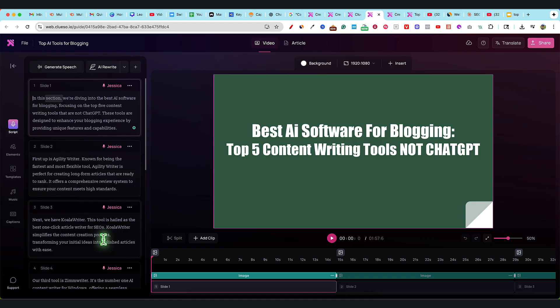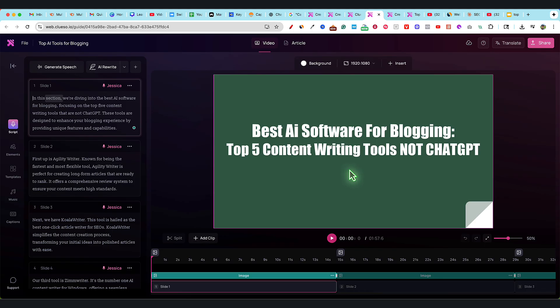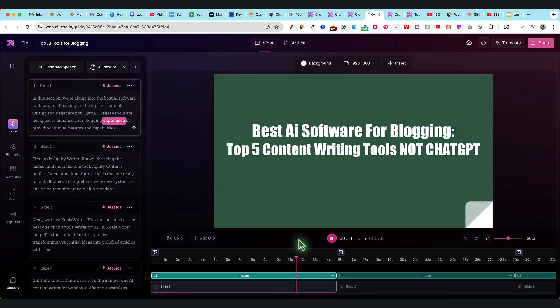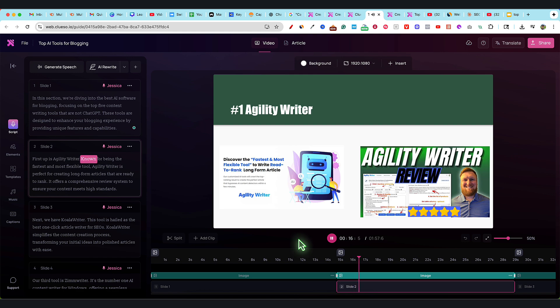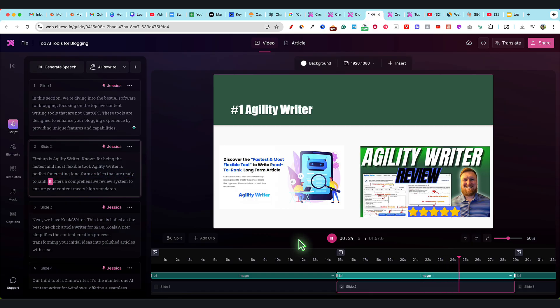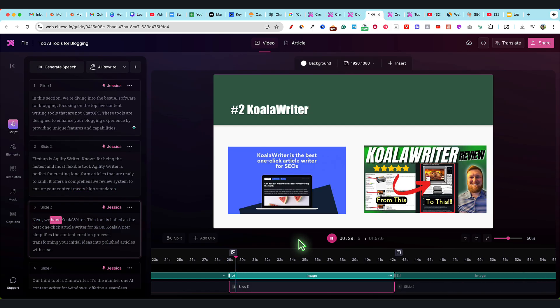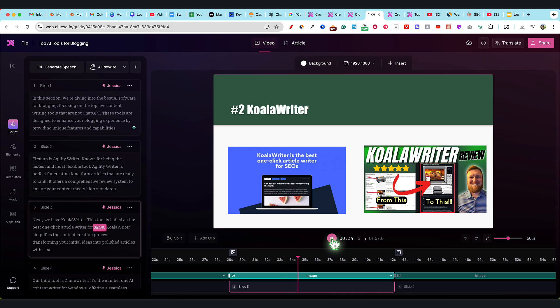It's able to actually intelligently go out there and find what that software is to be able to come up with talking points and what that actually is. We'll go over here and listen to this one. This is what it would look like for just a slide presentation. Mind you, all of the text that it's creating is AI. AI is able to go out and write the script for us because all we did was upload the images, a PowerPoint presentation with no script. And now we're getting a script with human-like AI-generated voiceover. In this section, we're diving into the best AI software for blogging, focusing on the top five content writing tools that are not ChatGPT. These tools are designed to enhance your blogging experience by providing unique features and capabilities. First up is Agility Writer. Known for being the fastest and most flexible tool, Agility Writer is perfect for creating long-form articles that are ready to rank. It offers a comprehensive review system to ensure your content meets high standards. Next, we have Koala Writer. This tool is hailed as the best one-click article writer for SEOs.